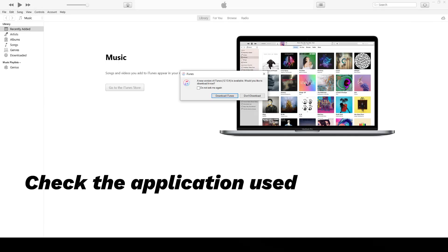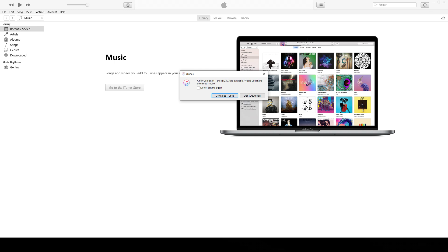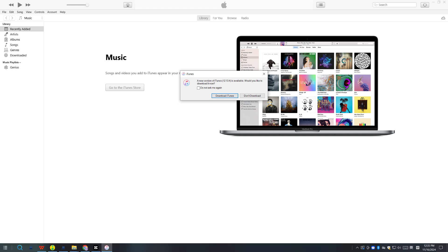Check the application used to update an iPhone in recovery mode. After you are assured that the connection works well, the next thing is to verify if the program works well. Make sure it's downloaded from the official source and it's up to date. If you have tried many times and the iPhone stuck in recovery mode won't update to the latest iOS version, consider using another program. Currently, iTunes, Apple Devices app, and Finder are feasible options. For example, if your iPhone isn't updating in recovery mode through iTunes, just try the Apple Devices app or Finder.